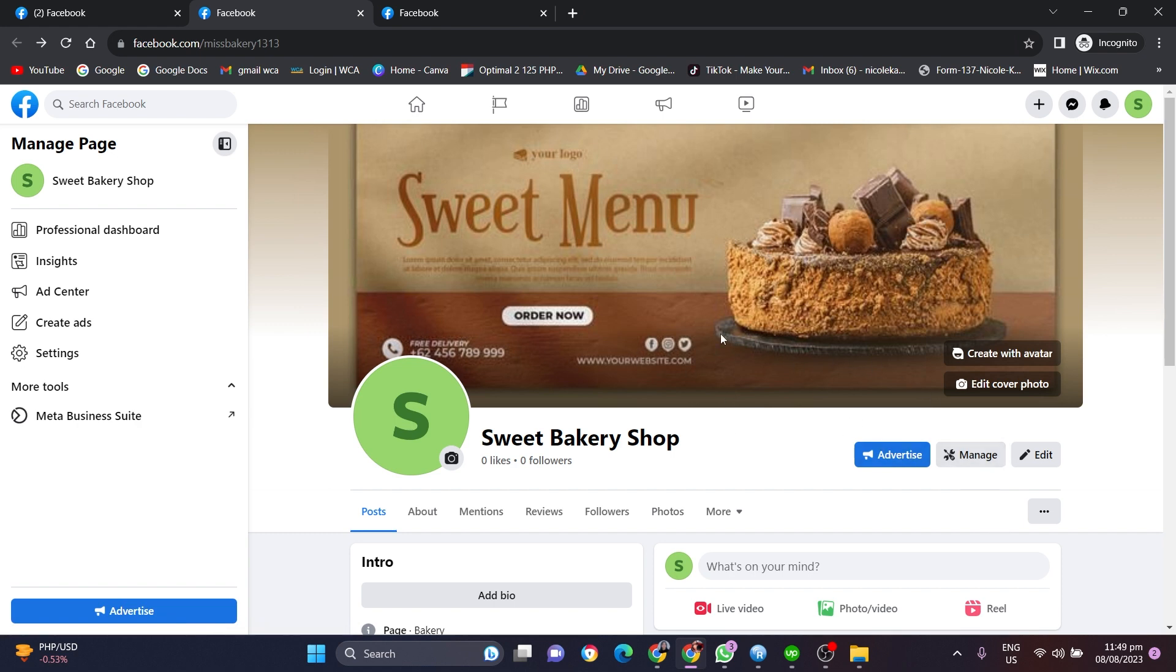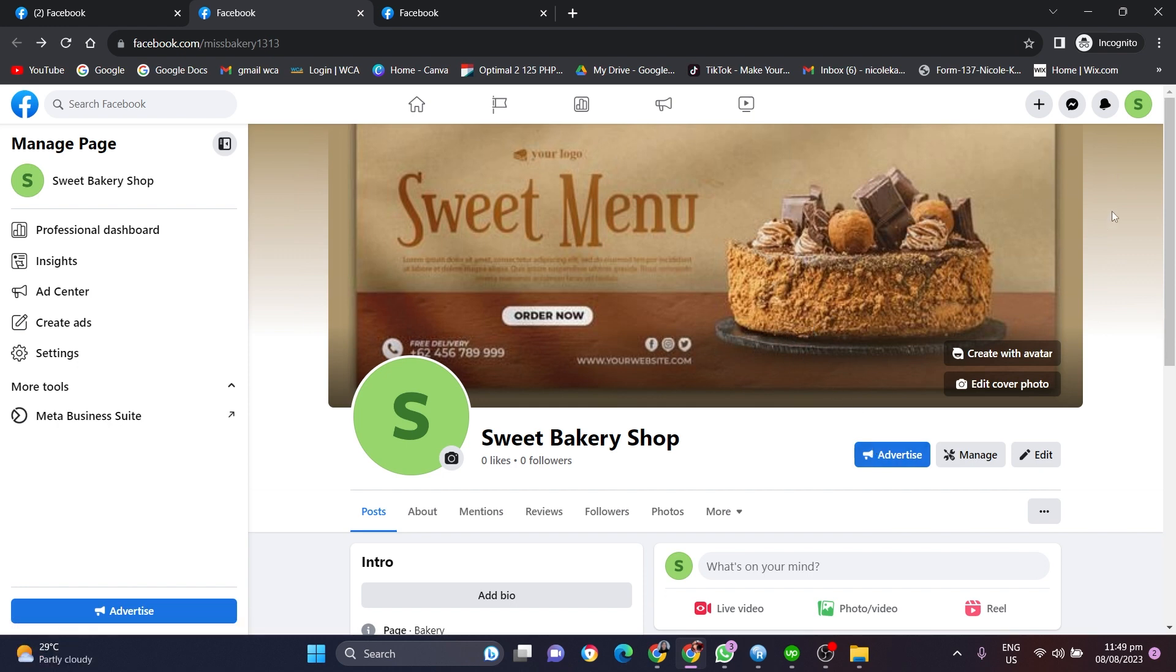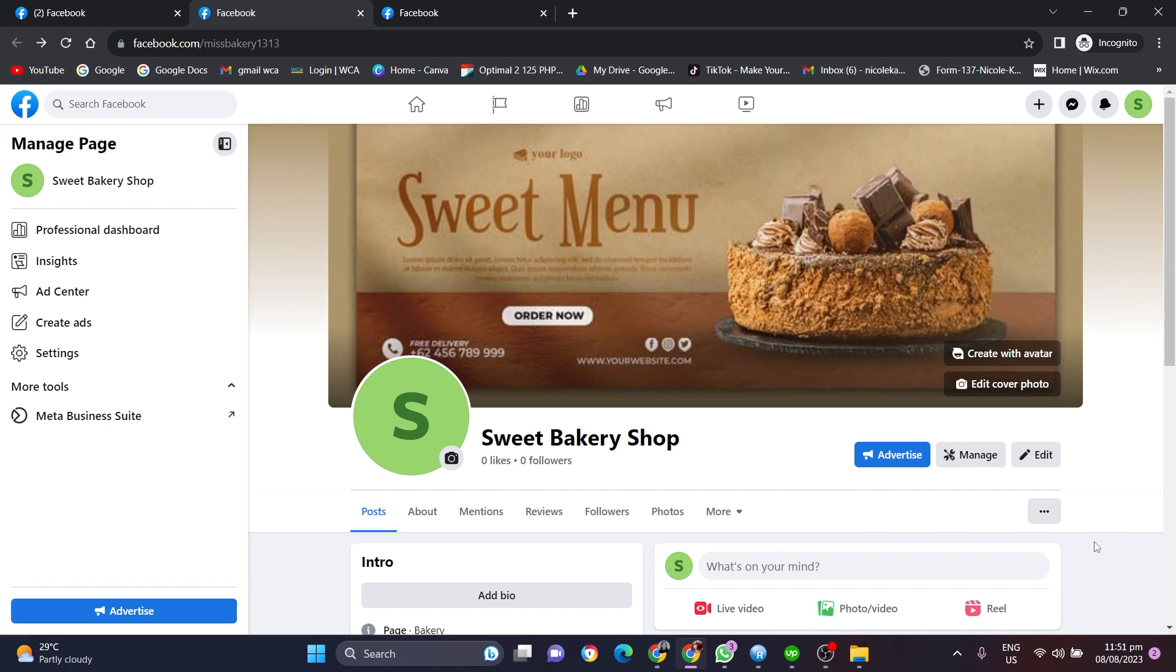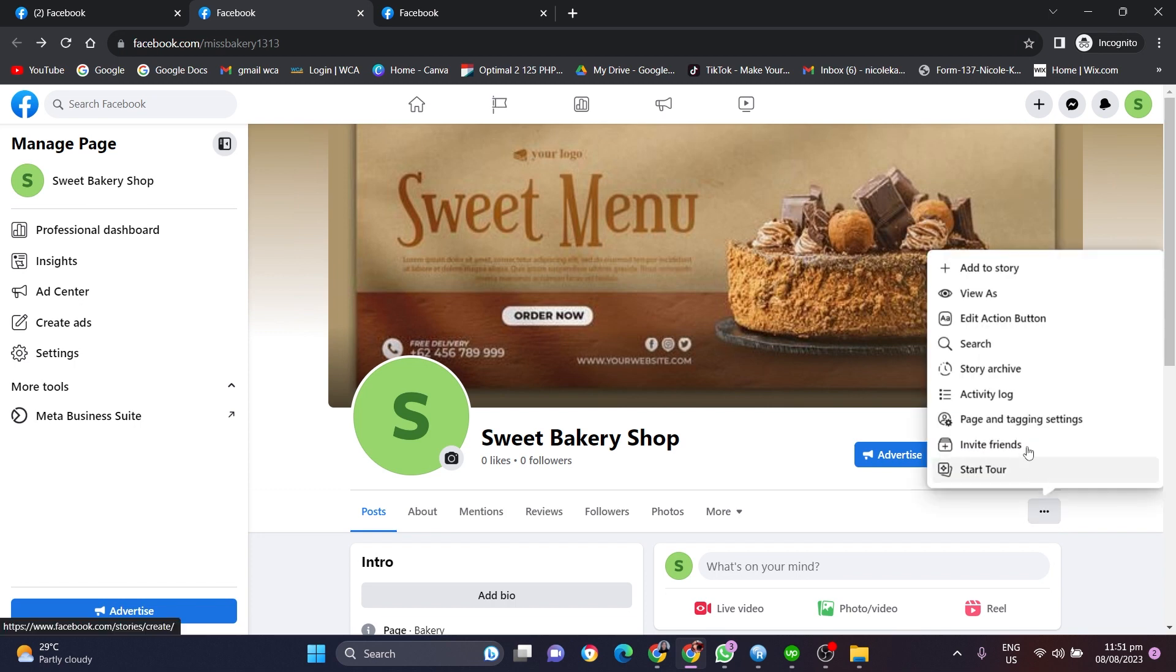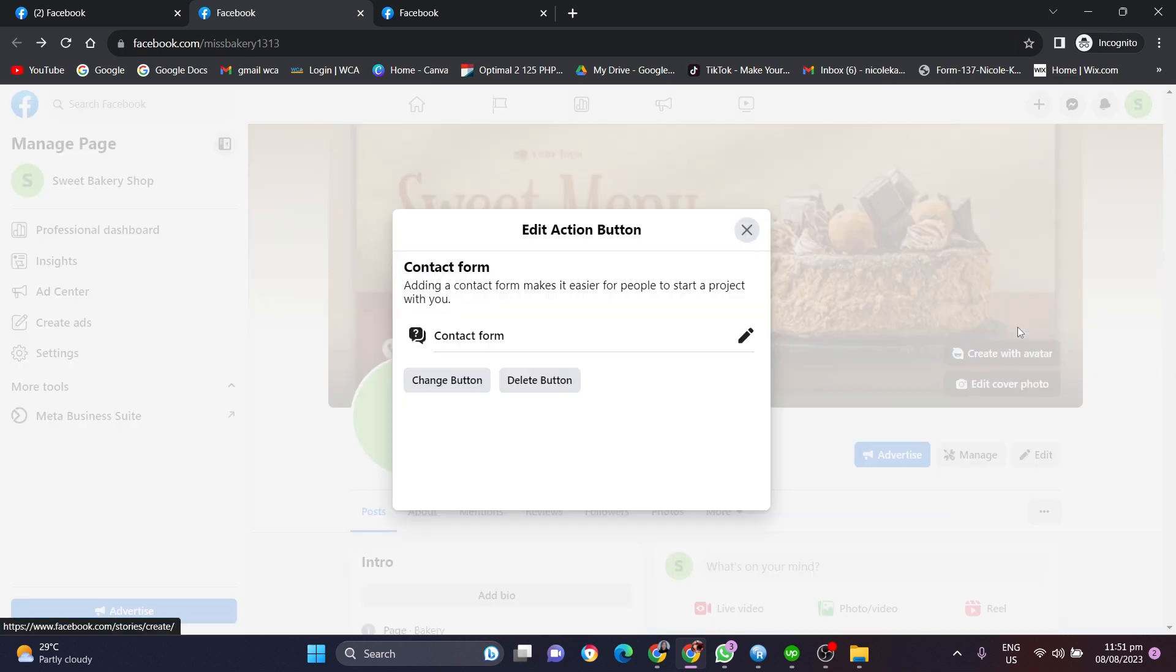Of course, you have to be a Facebook page admin to be able to change this call to action button. To add this send message button, click the three dots here and click edit action button. If you have already added any kind of button, then the button will be like edit and change button. Click on that.